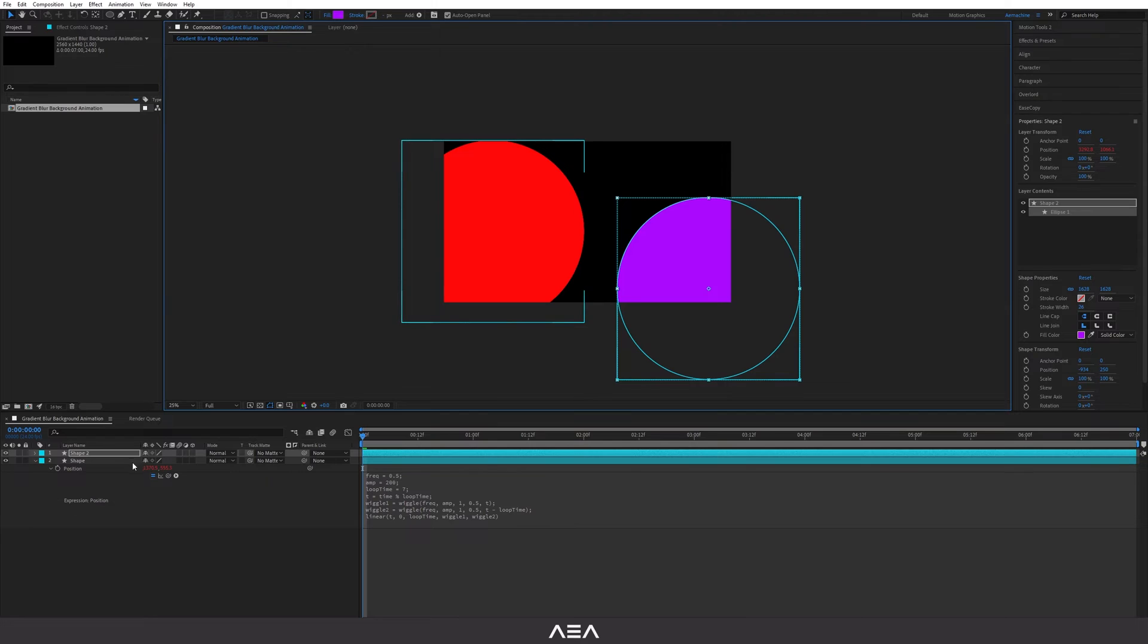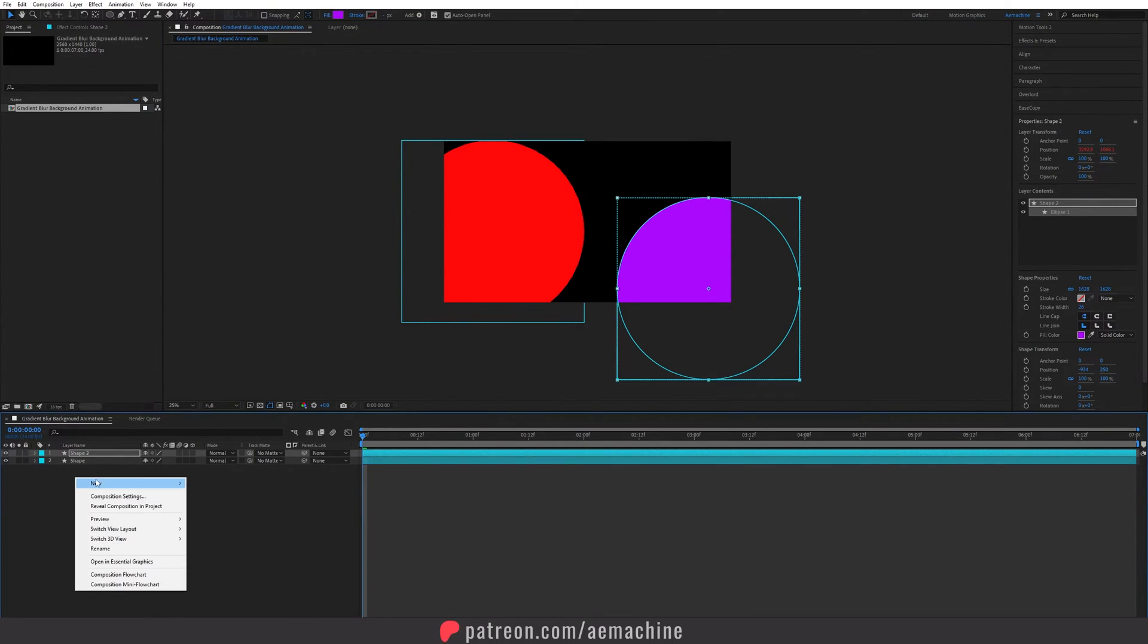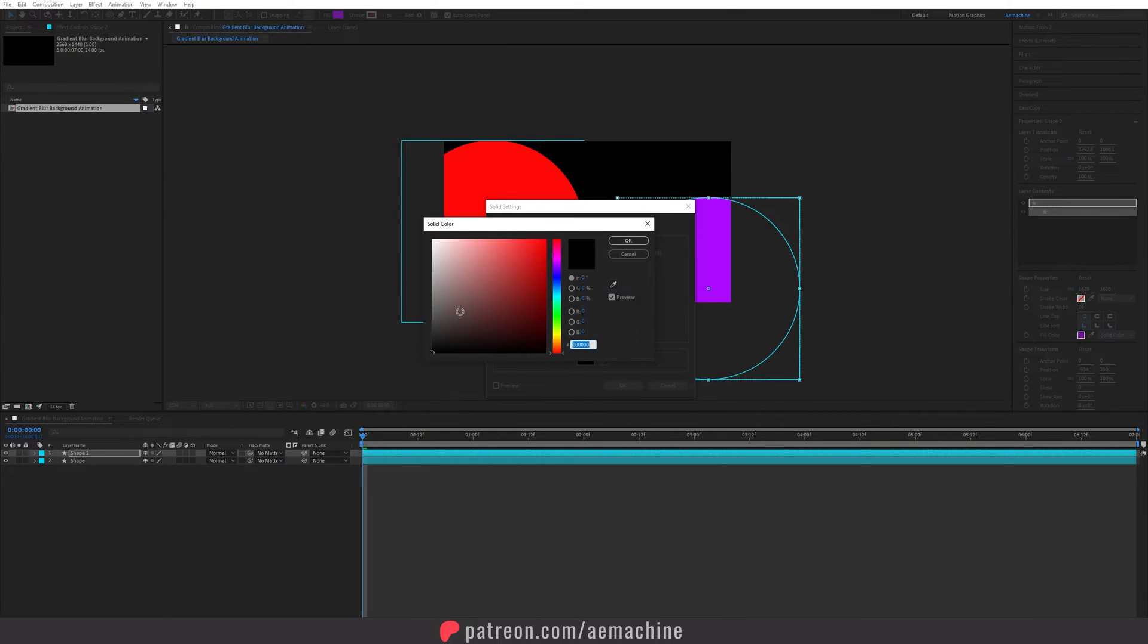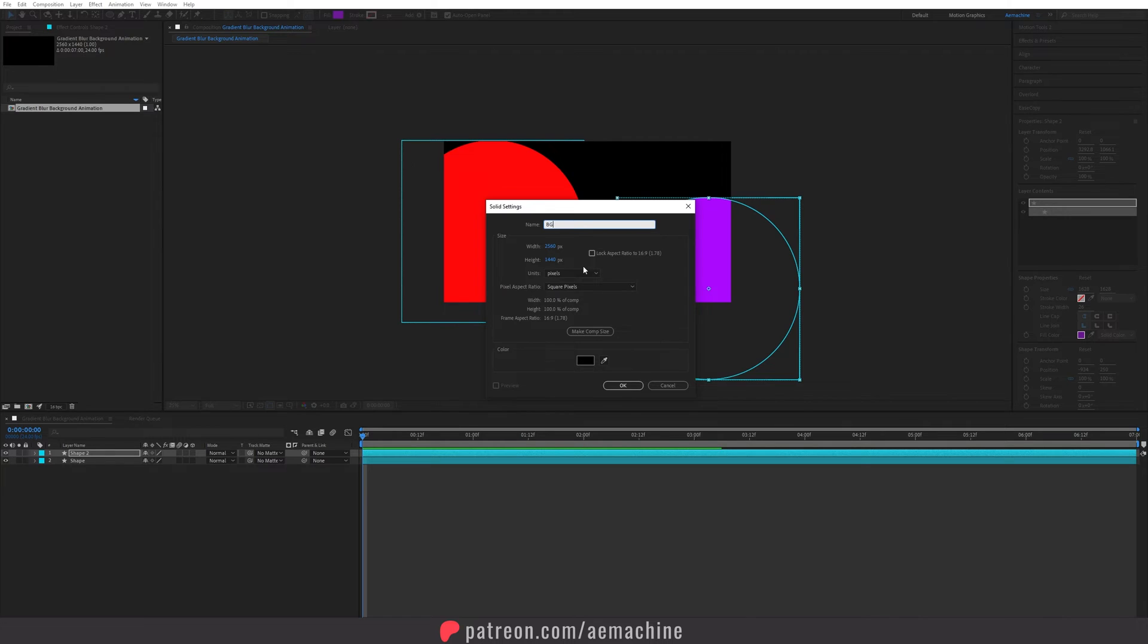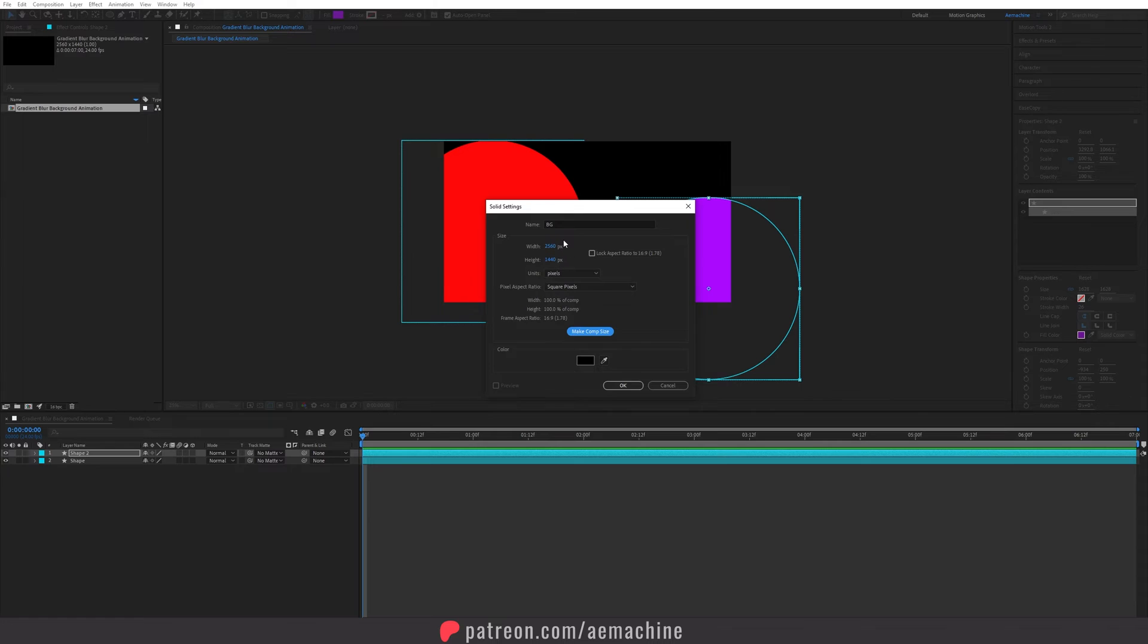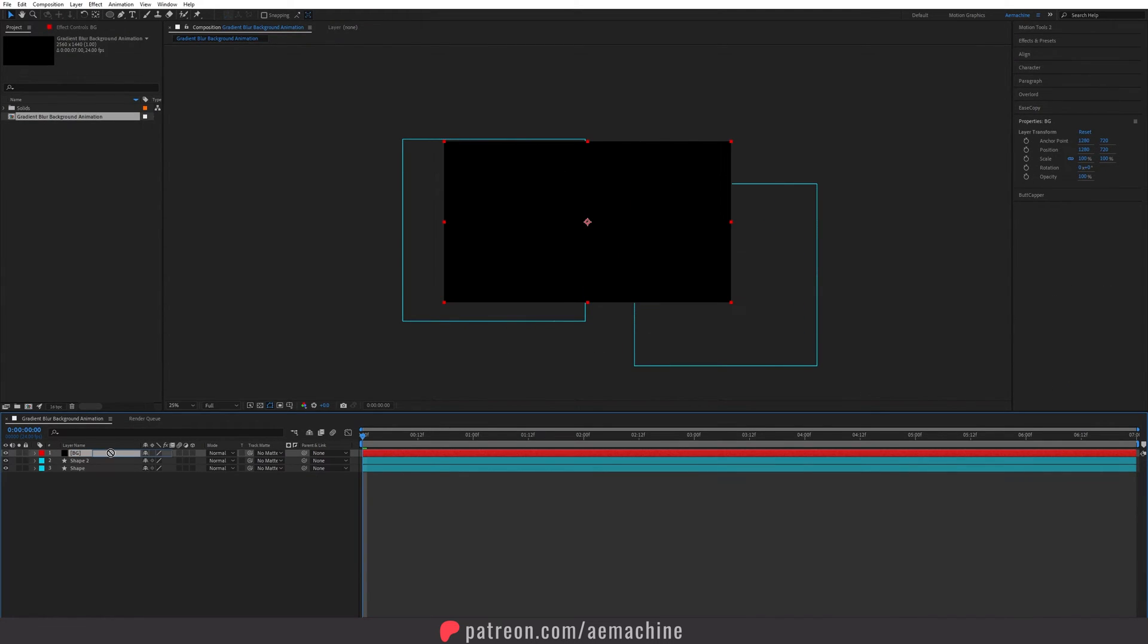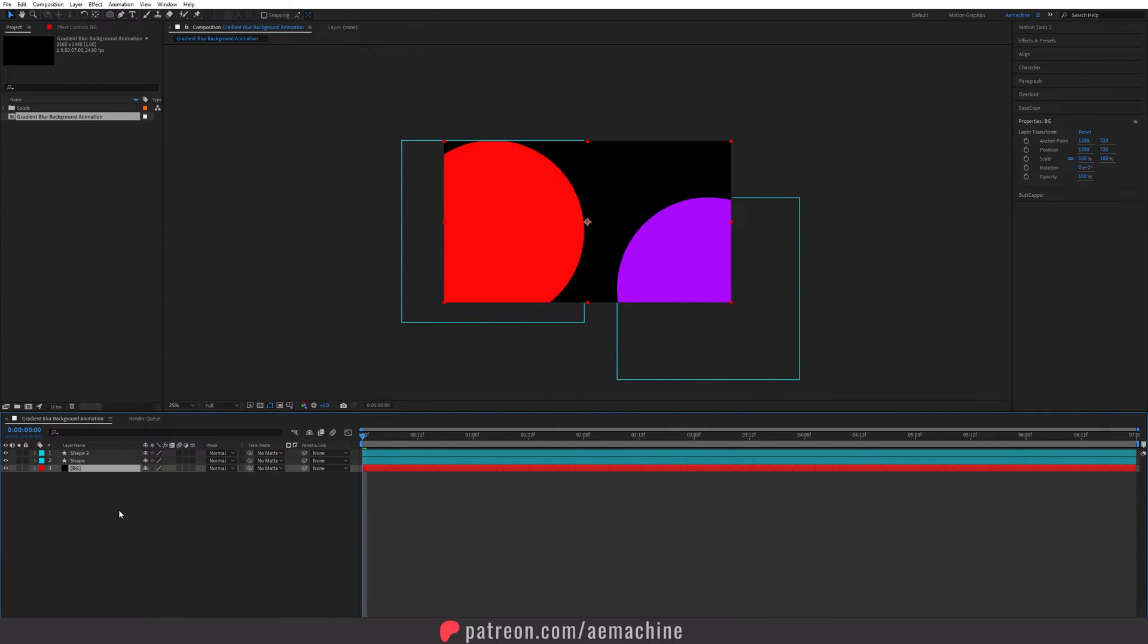Now we need to add a background so I'm gonna create a new solid layer. Right click, new solid, and I'm gonna set this solid color as black. I'm gonna call this BG. Make sure you select make comp size so it will match your composition size and then hit okay. Let's bring this layer down like that.